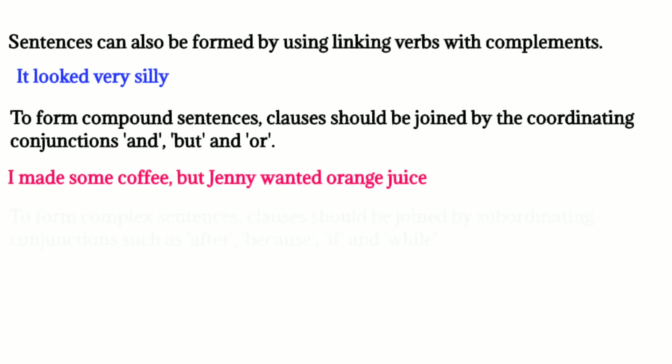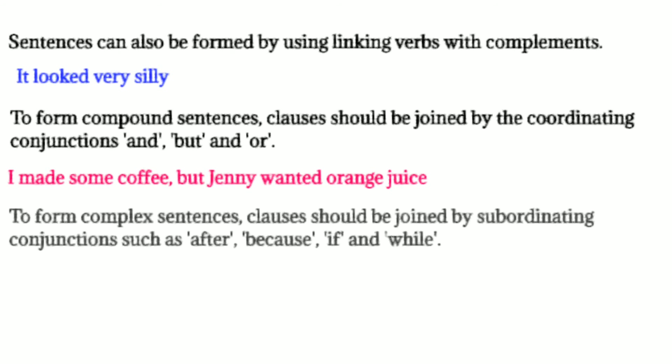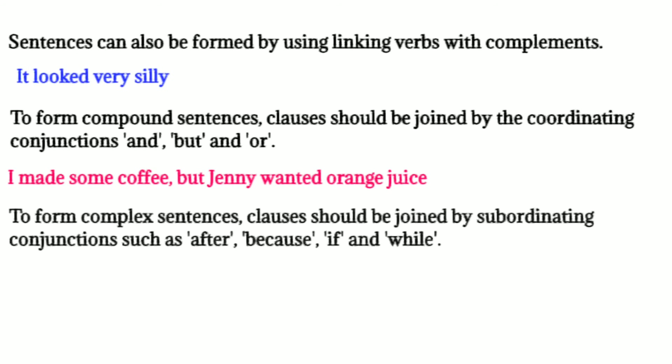We can form complex sentences with clauses joined by subordinating conjunctions, such as after, because, if, and while. We chatted in the kitchen while I cooked food.